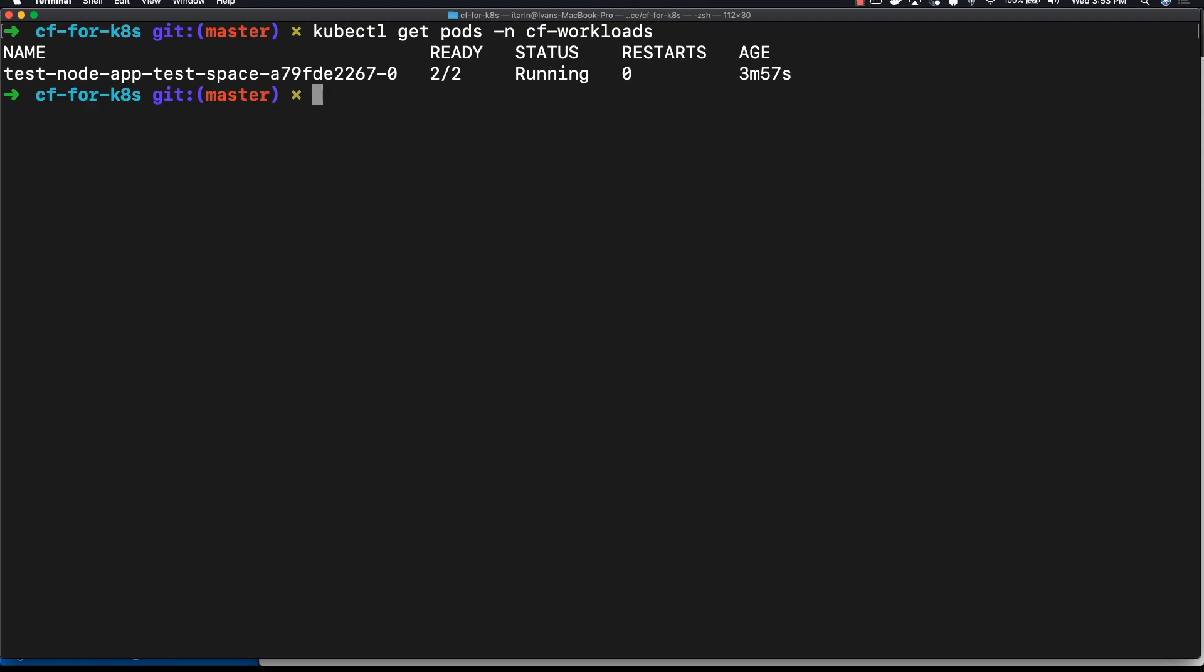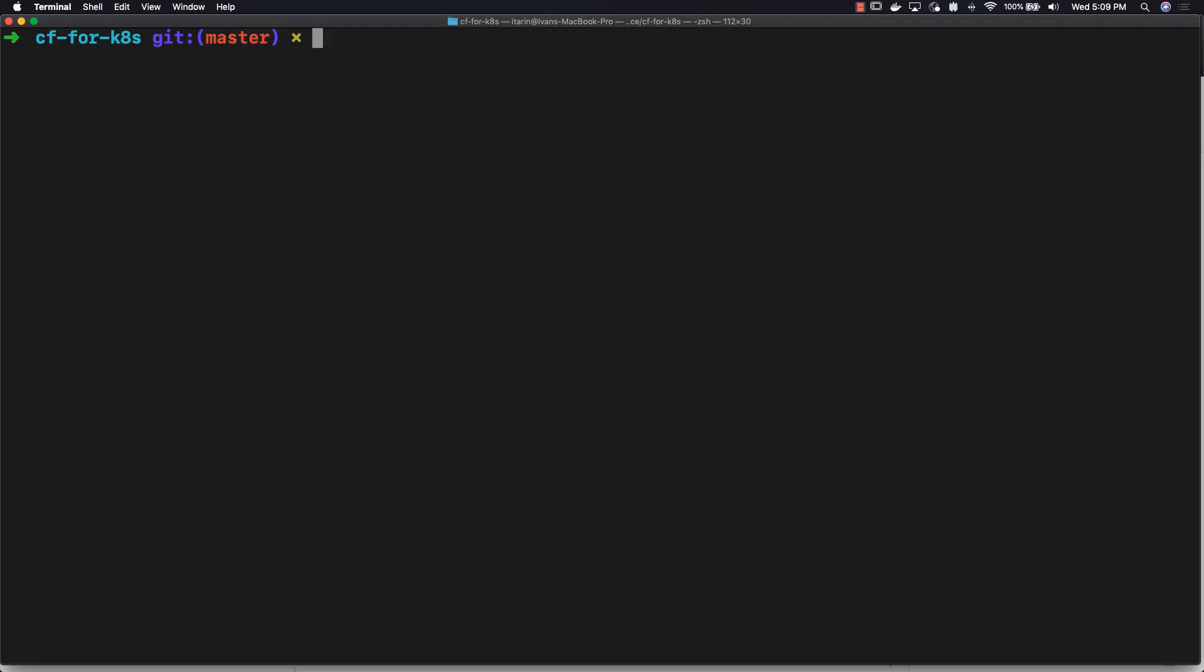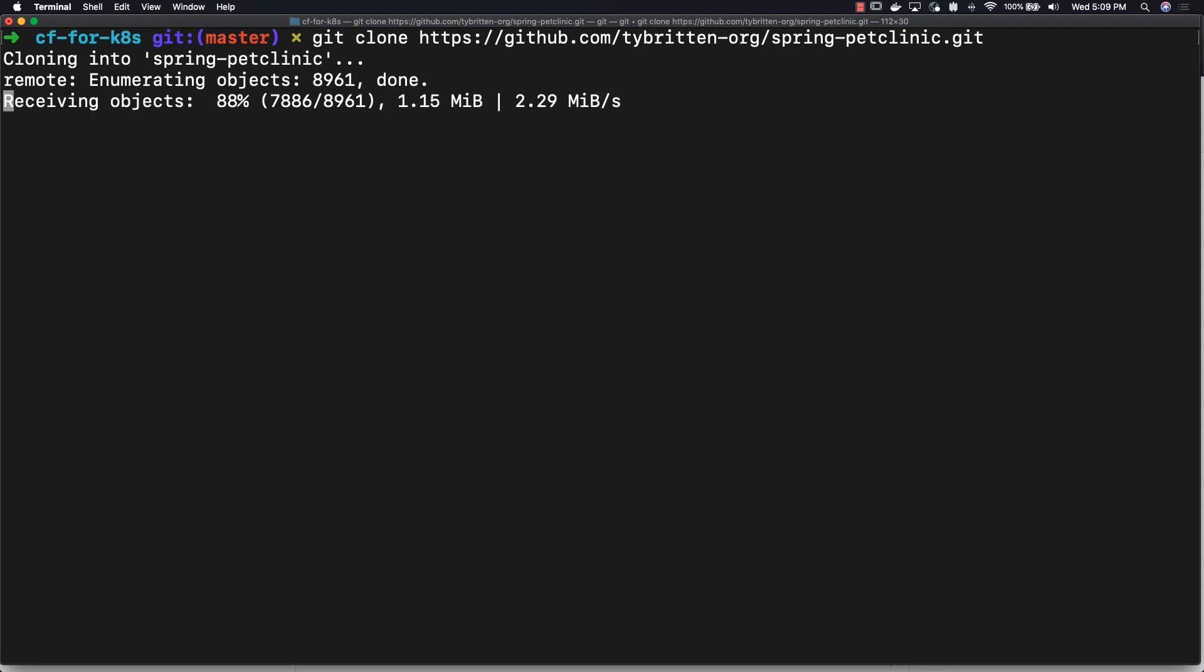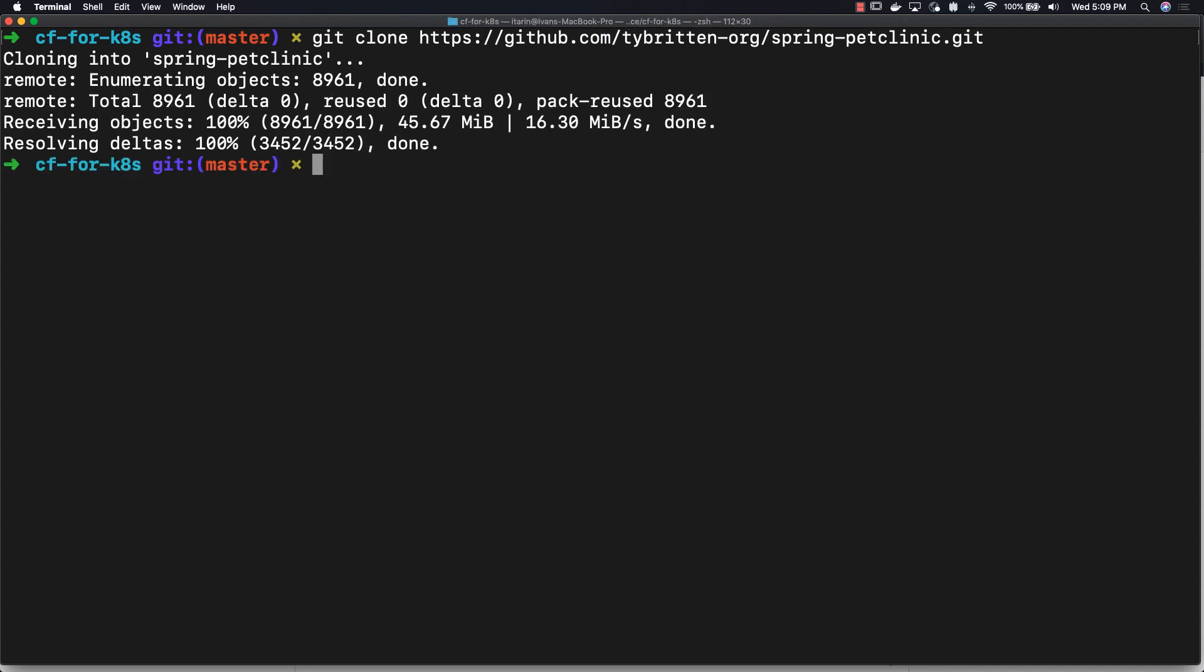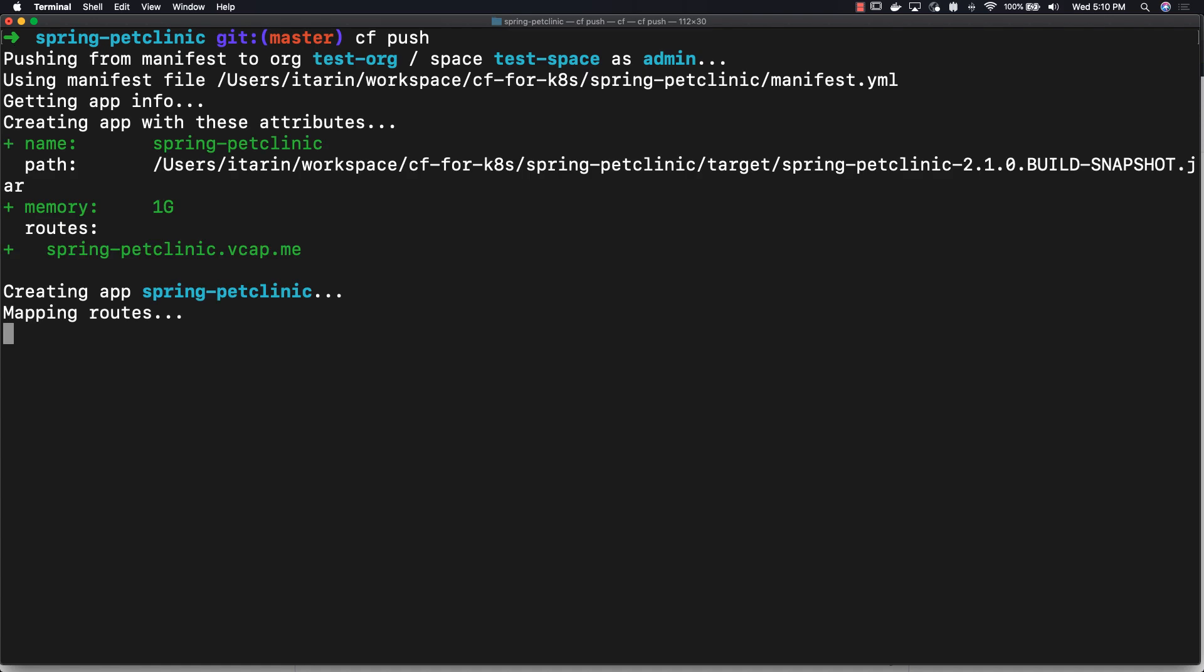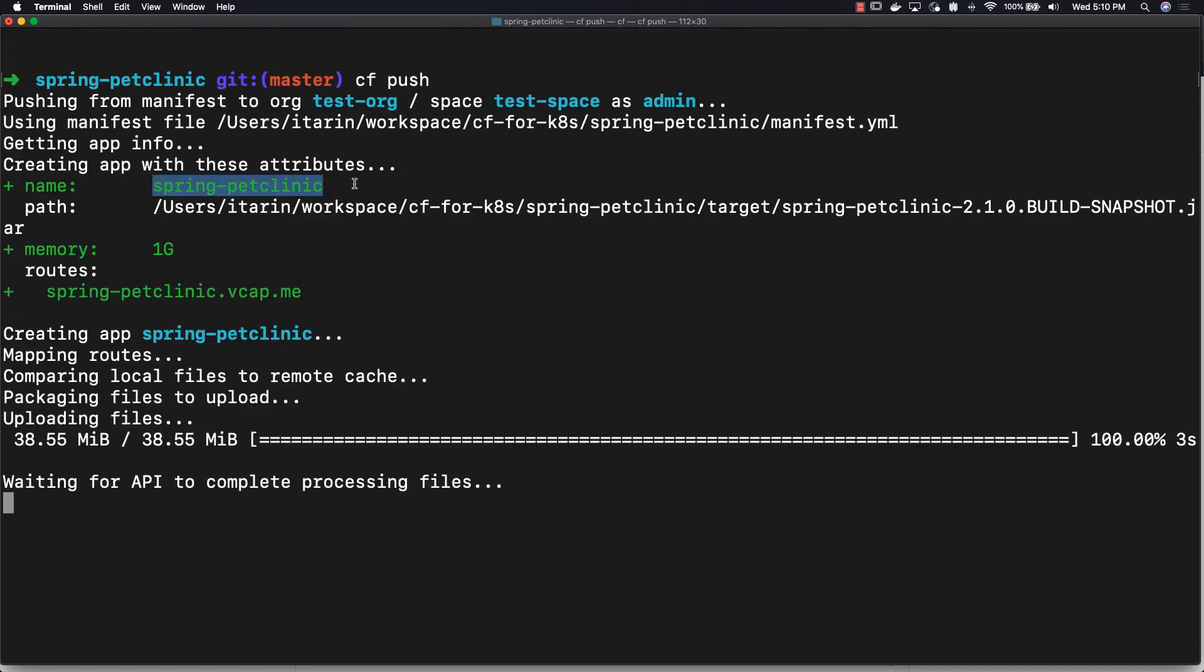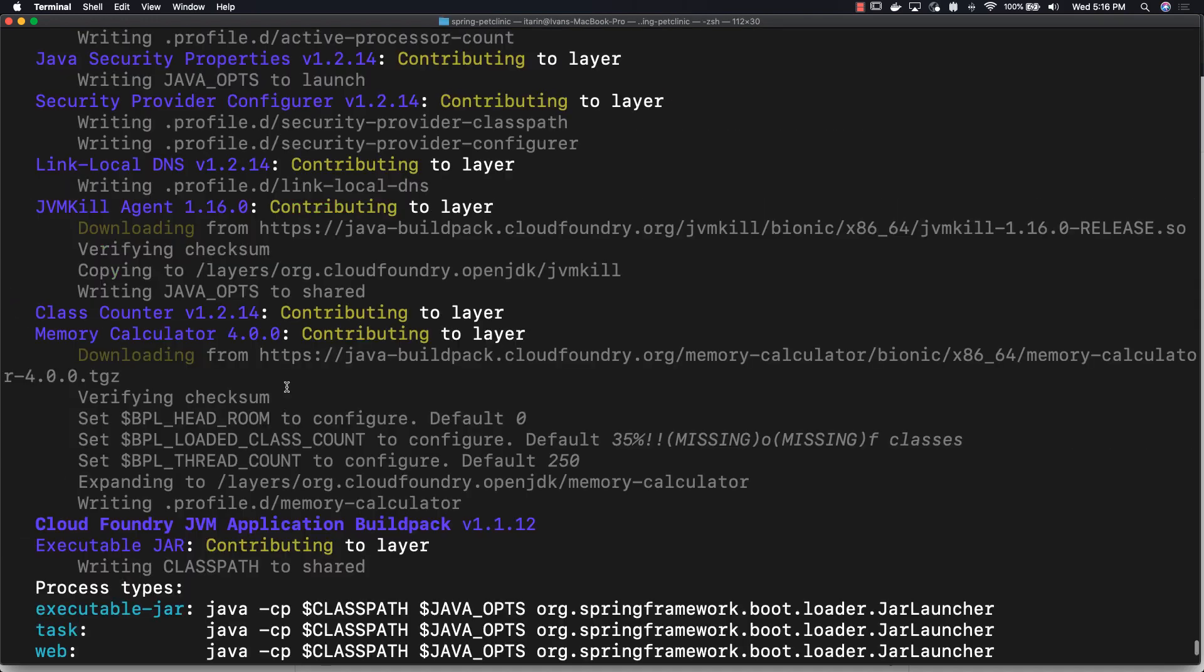To show you what else you can do, let's clone the Spring Pet Clinic application and deploy that to Cloud Foundry. That way we have more than one application since Cloud Foundry is a platform for many applications and microservices. Spring is a Java application written in Spring Boot.